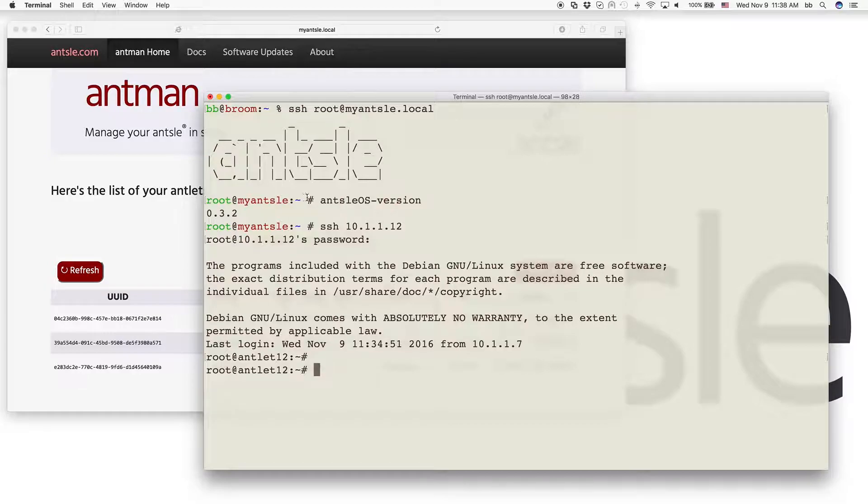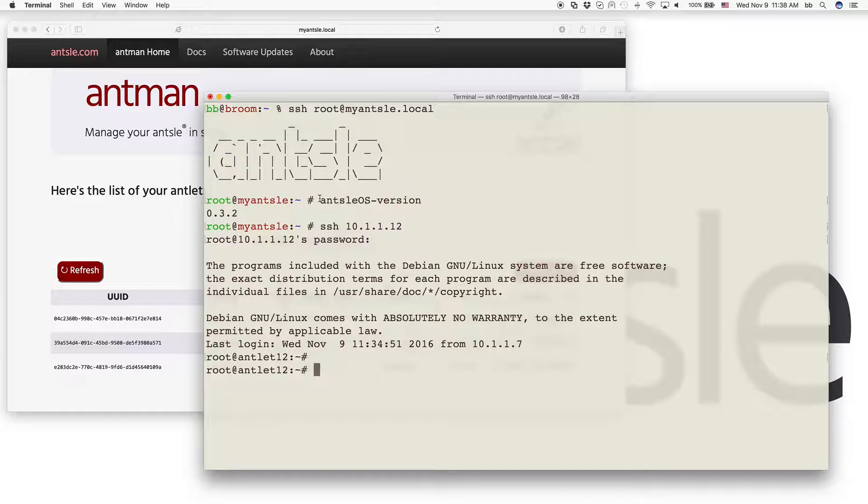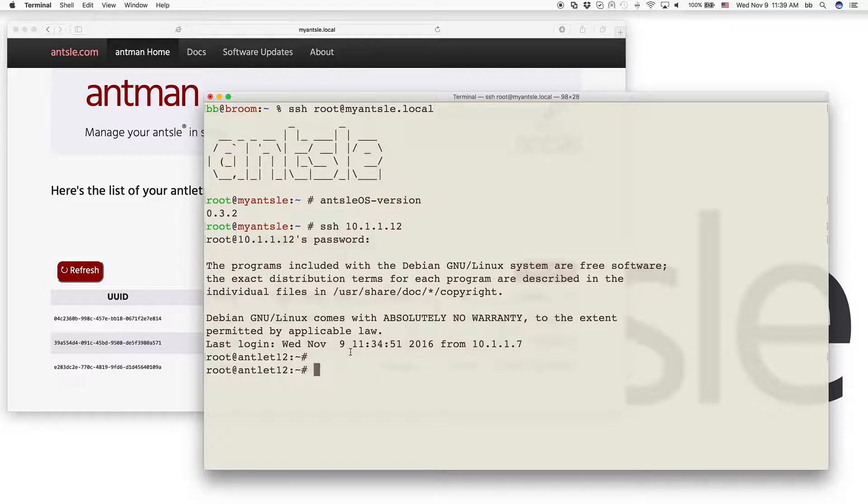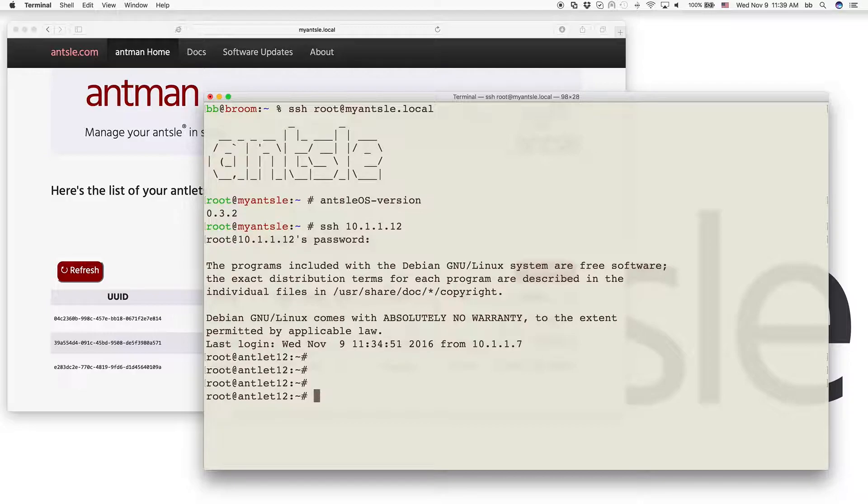We logged into our Ansel and checked the Ansel OS version. It's 0.3.2. If you have any other version, the procedure might differ to install the LAMP stack. We've already logged into our antlet 12 and have Apache already installed.